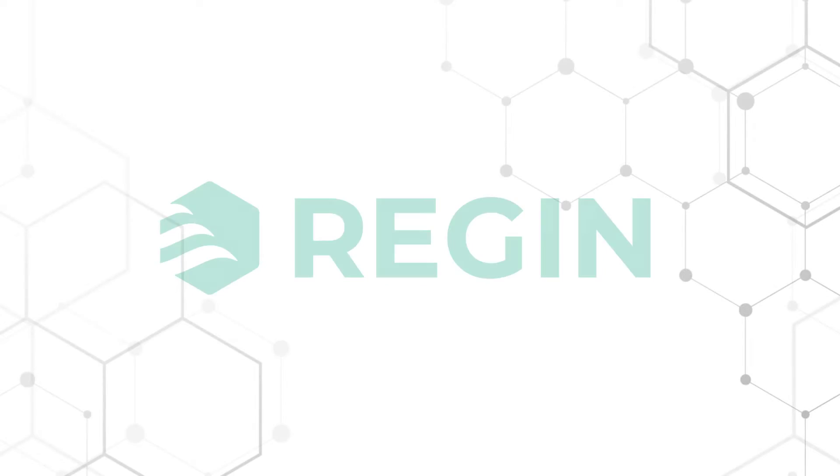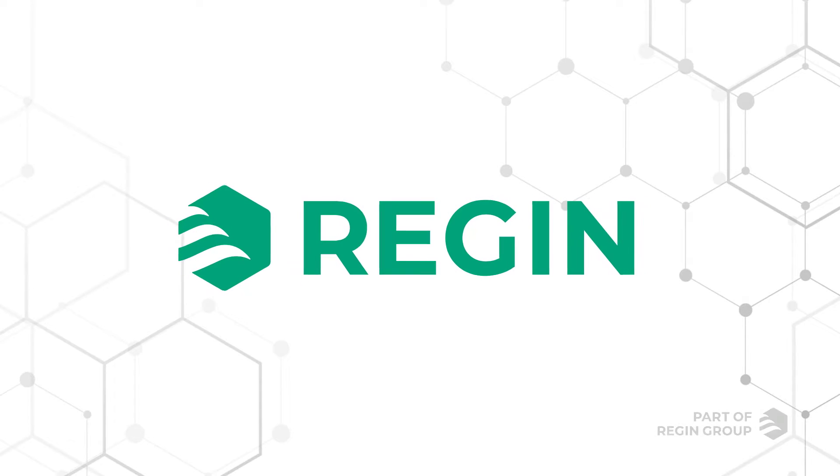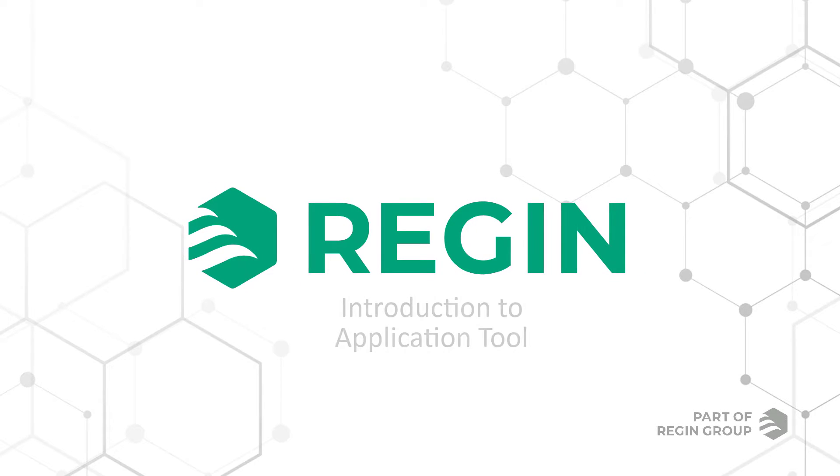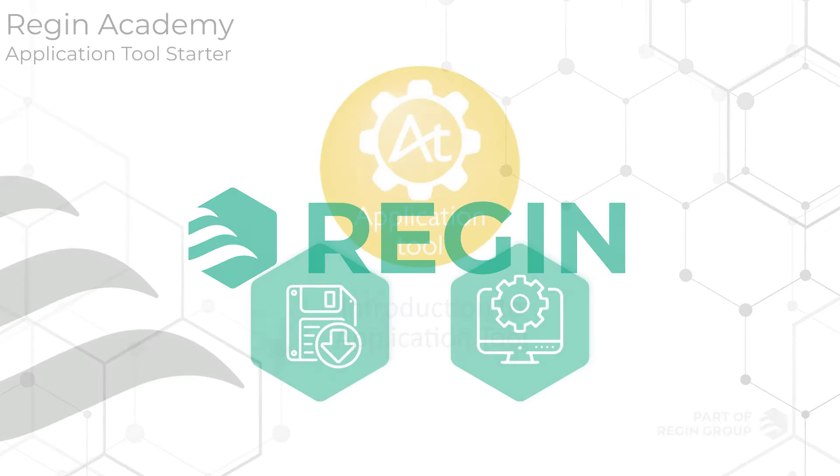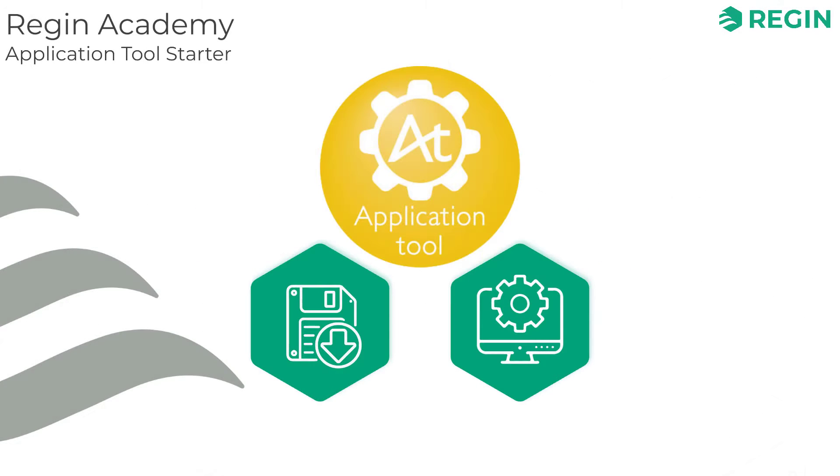Welcome to Regin Academy. In this video we are going to give you a quick introduction to Application Tool, how to download and install it and how to get started on the configuration process.